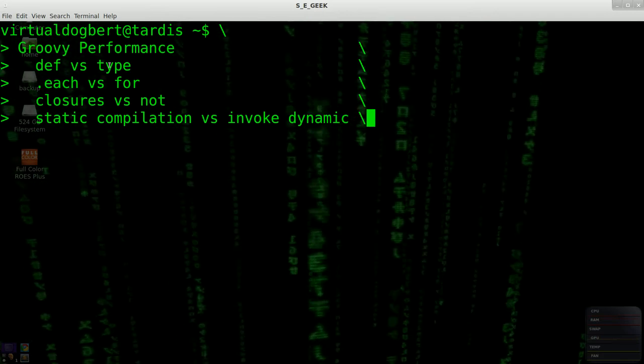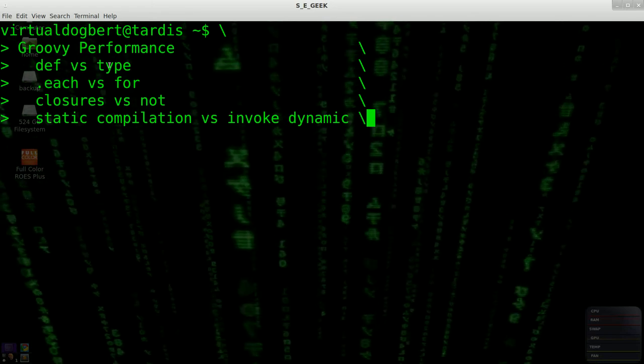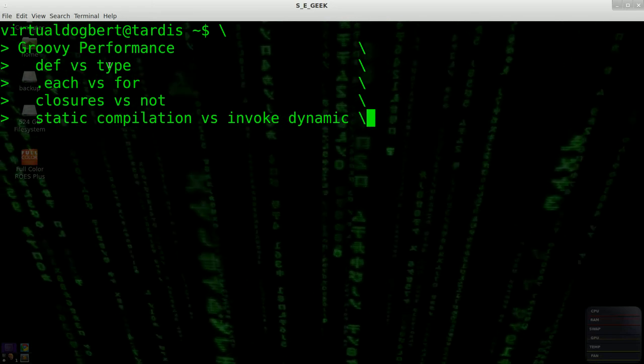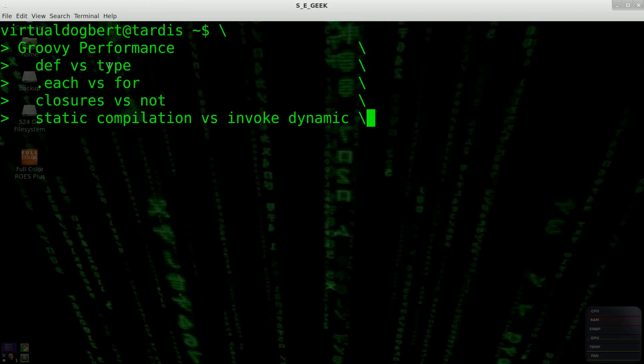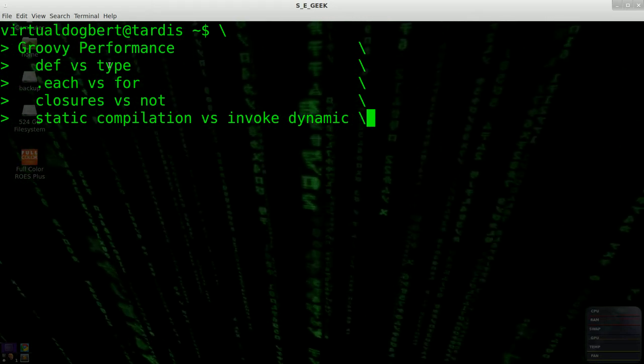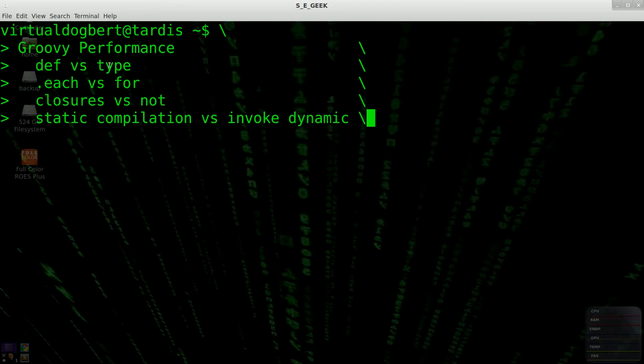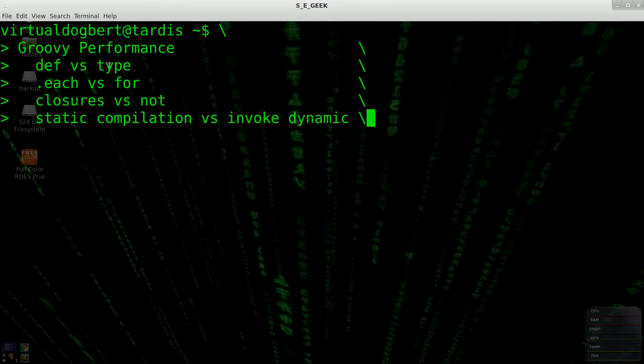In Groovy itself, you can specify the type and maybe eke out a little bit more performance currently. I'll come back to that.